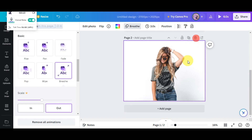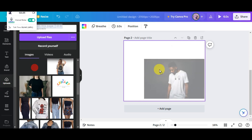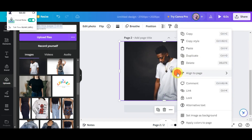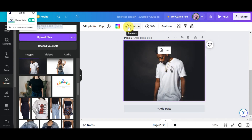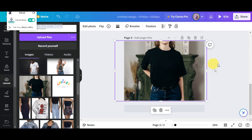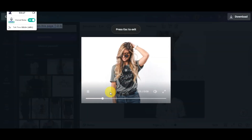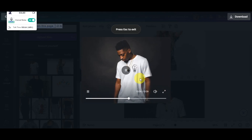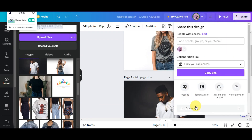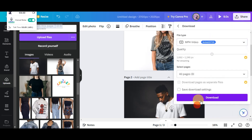Click 'Duplicate Page' at the top. On the duplicated page, remove the previous image and replace it with another photo from your uploads by dragging and dropping it. Resize it, set it as a background, and make sure it has the same timing and animation. Repeat this process for all the photos you have. To do a quick preview, click the preview button at the top. Once you're satisfied, click share, then download, choose your file type, and click download.